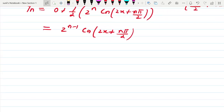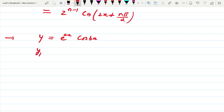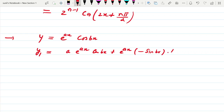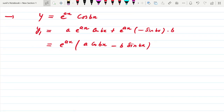Now the last formula: suppose y = e^(ax)·cos(bx). Let us generalize this idea. Applying the product rule, y1 = a·e^(ax)·cos(bx) + e^(ax)·(−b·sin bx) = e^(ax)·(a·cos bx − b·sin bx). Now let a = r·cos θ and b = r·sin θ.